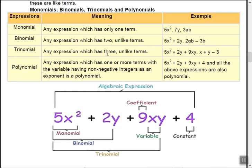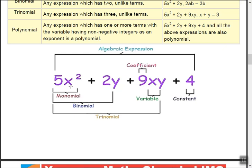A trinomial is any expression with three unlike terms, such as 5x squared plus 2y plus 9xy — three terms separated by plus or minus. A polynomial has more than three terms, for example 5x squared plus 2y plus 9xy plus 4. The only condition is that the terms must be unlike and separated by plus or minus. You can extend a polynomial with any number of terms — 4y squared, 5xy, xyz, and so on.